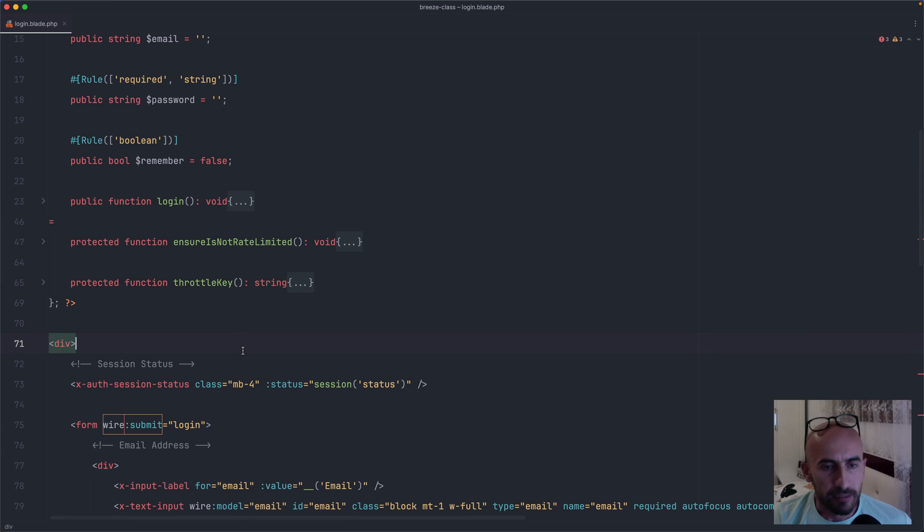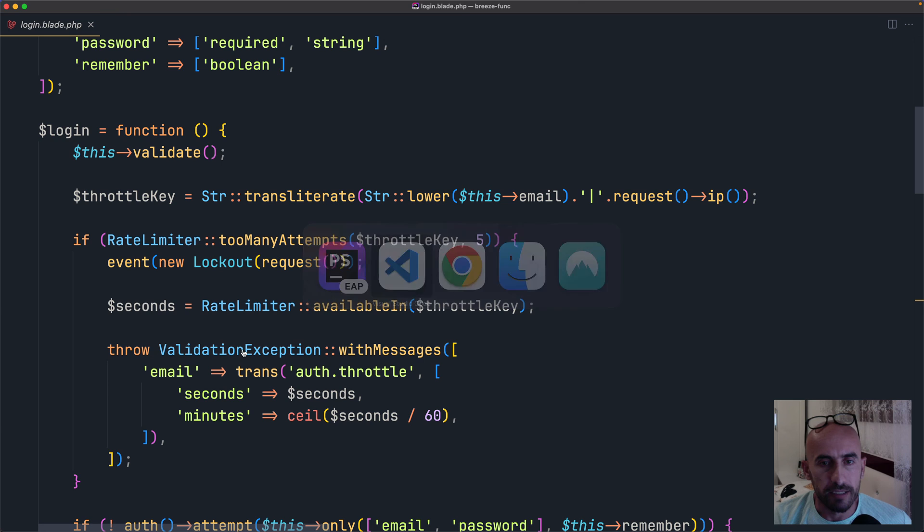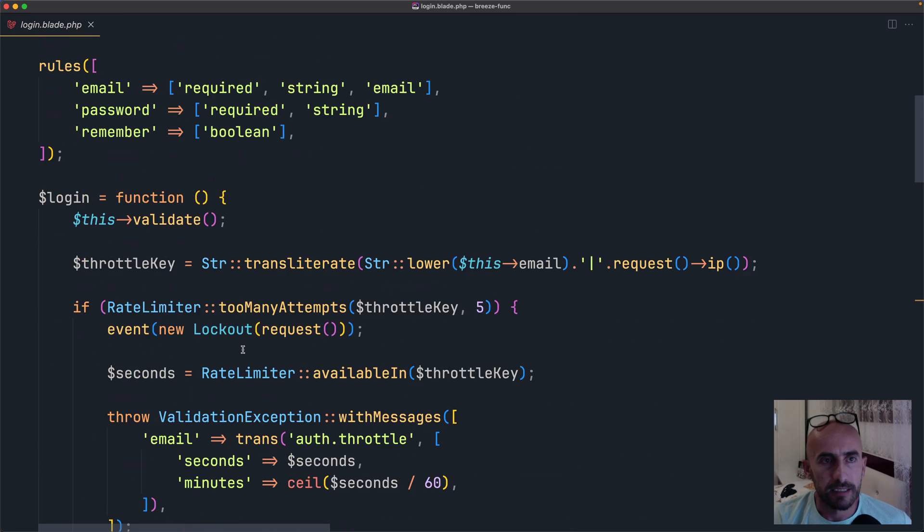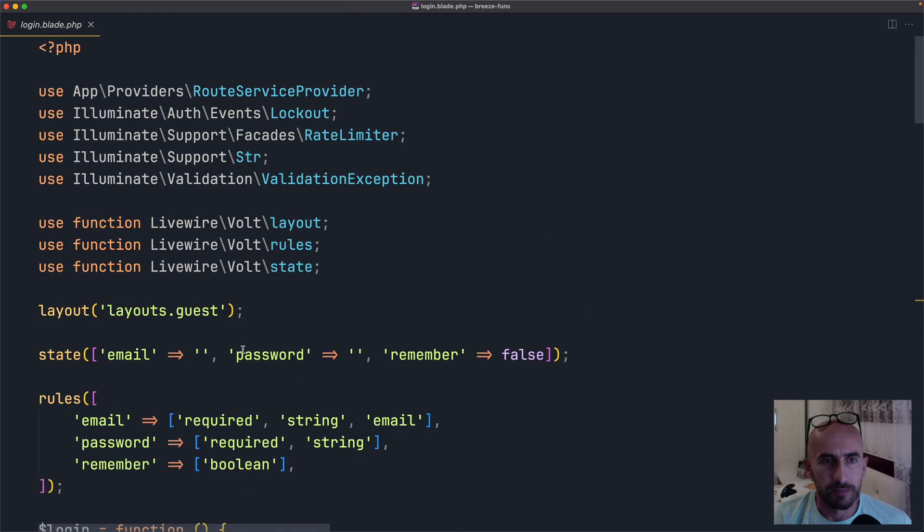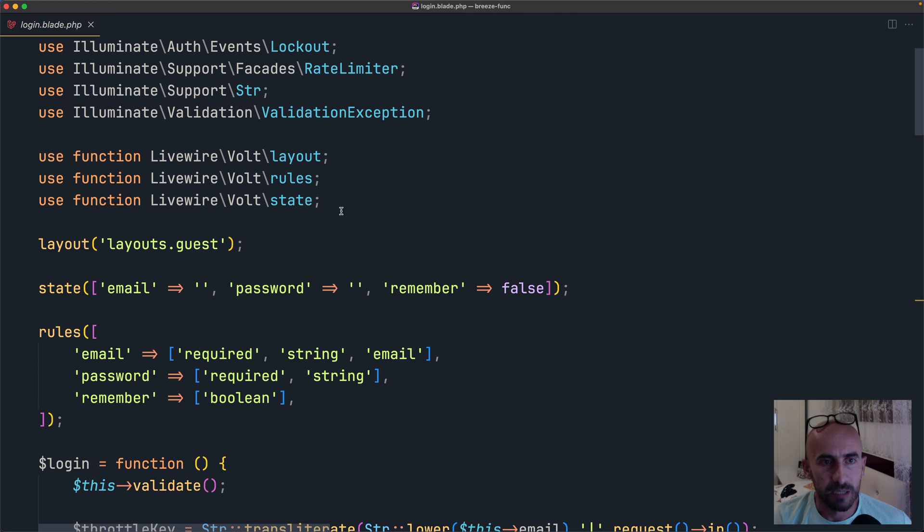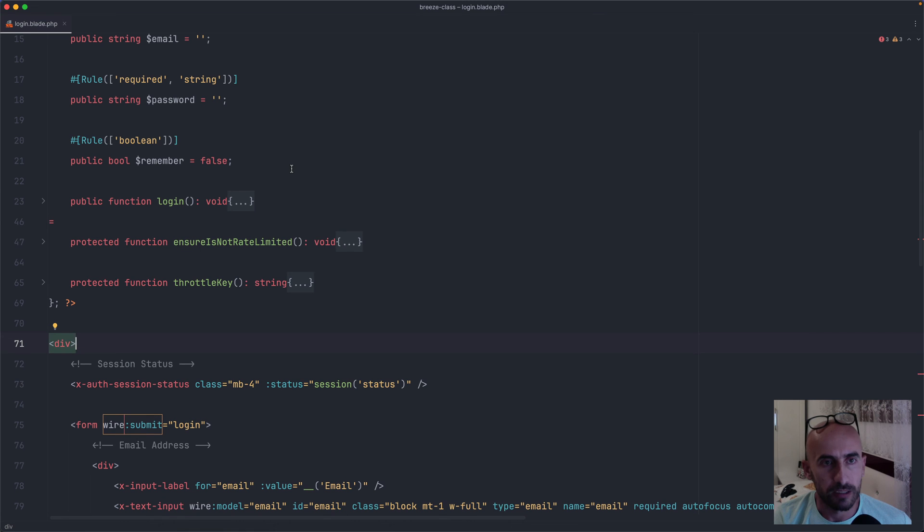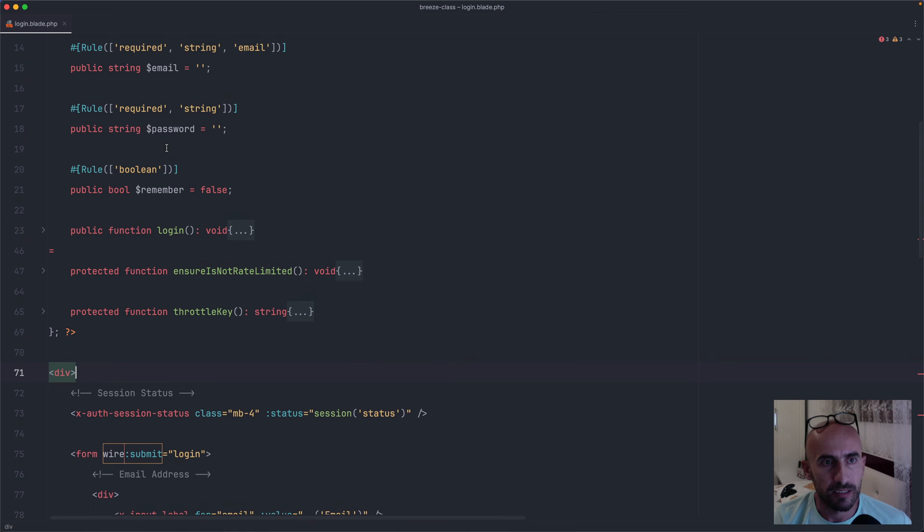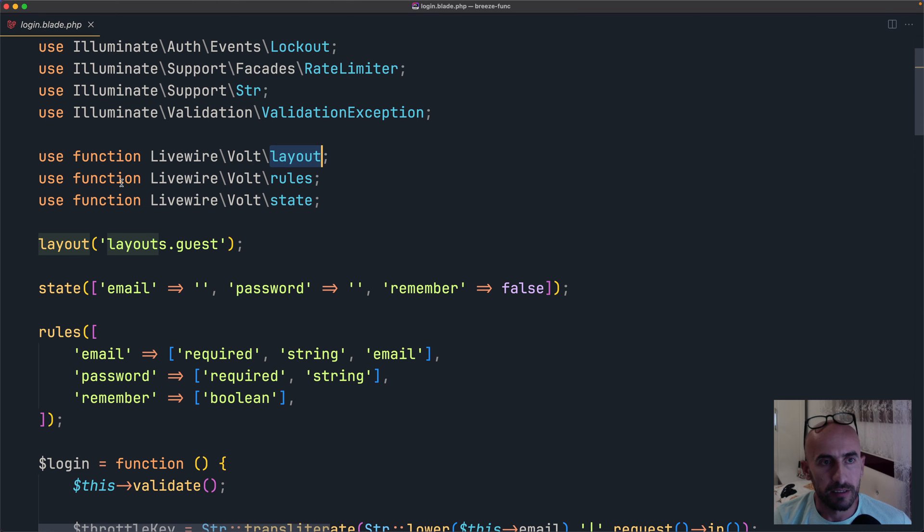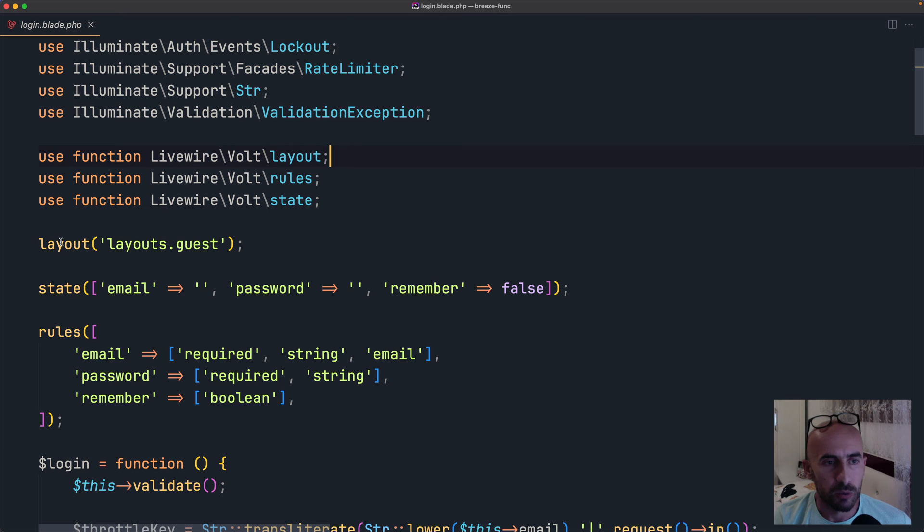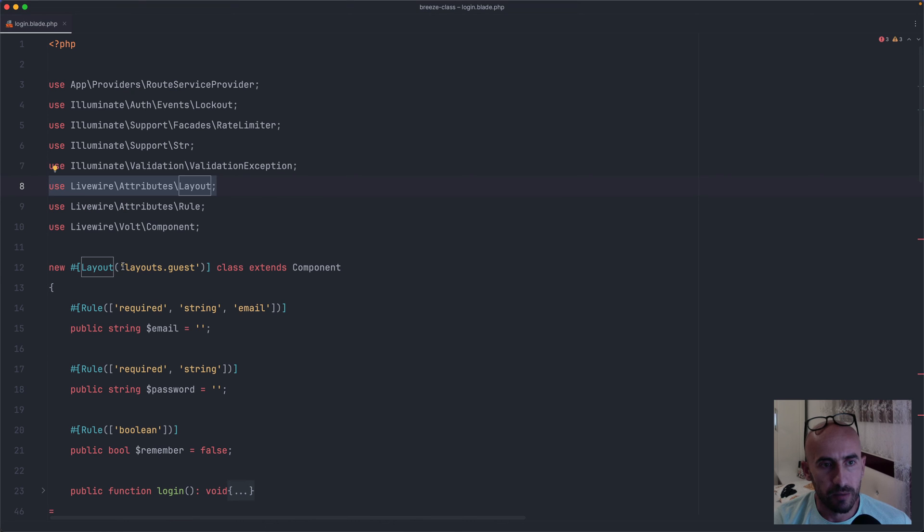Now let's take a look at the Functional API. So if I open this in the VS Code, here is the Functional API. Here now instead of the attribute layout, we say use function LiveWireVoltLayout. Okay? So here we say use layout attribute, so use LiveWireAttributesLayout. In the Functional API, we say use function LiveWireVoltLayout. And we call that function layout, passing the layouts.guest, the same we pass here.